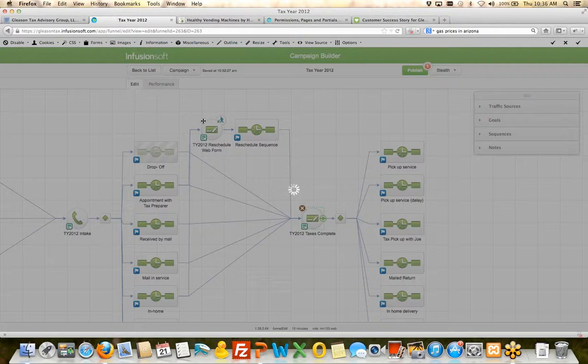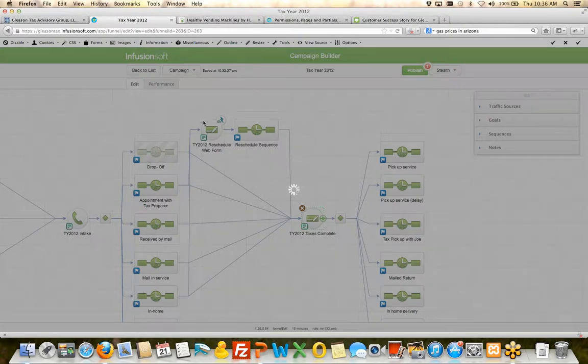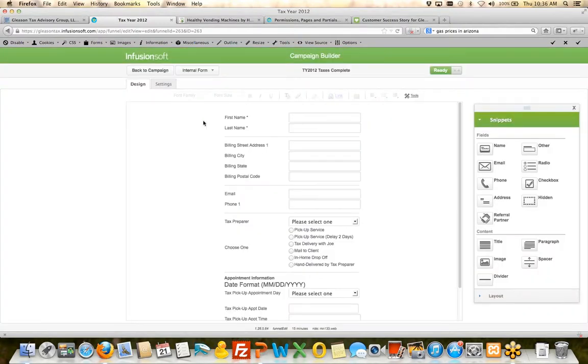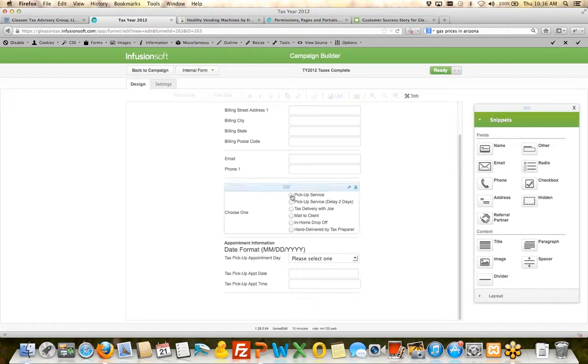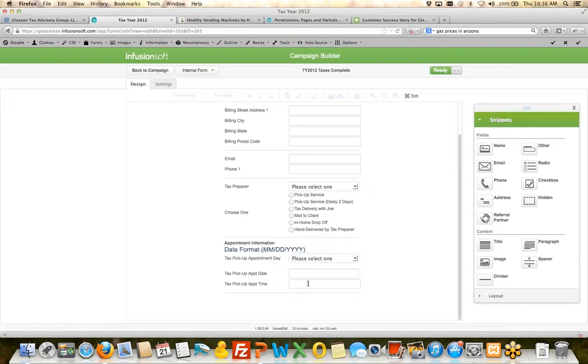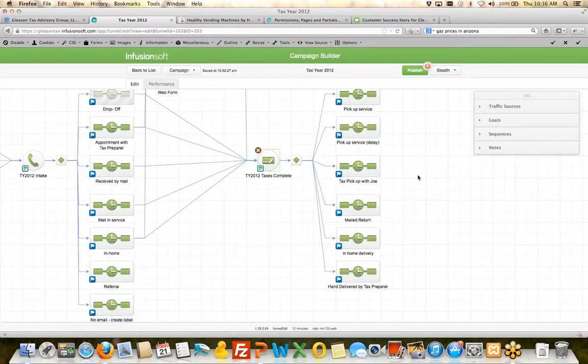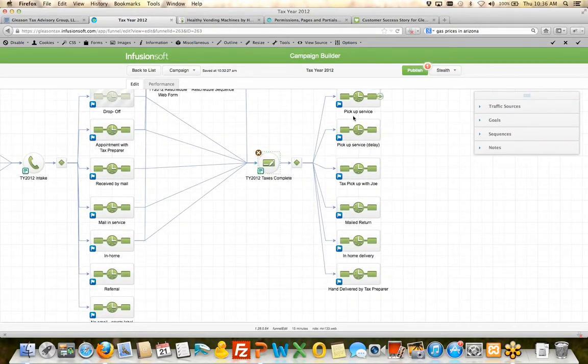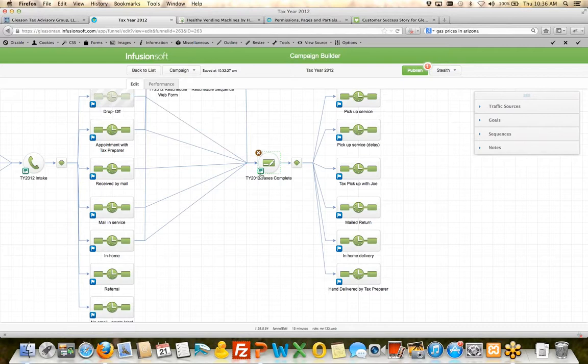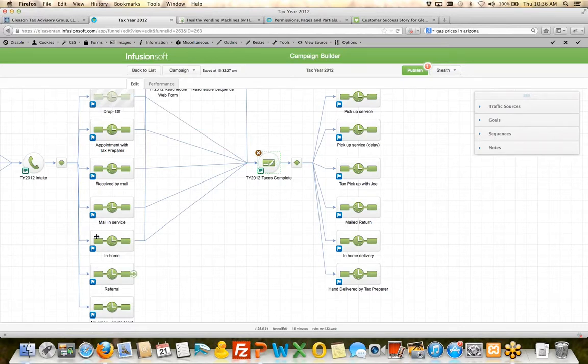And then when the taxes are done, Malia can go and fill out this internal web form. She can choose who the tax preparer was, whether they're picking it up or whatever. And if there's an appointment that needs to get scheduled, then she's got the automated processes based on what happens here on this web. And when the taxes are complete, it stops these sequences as well.